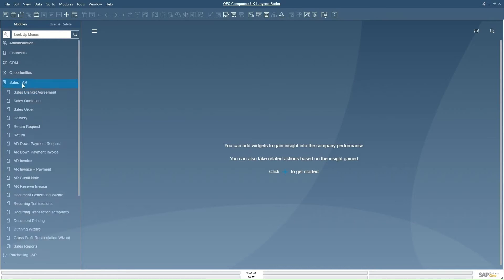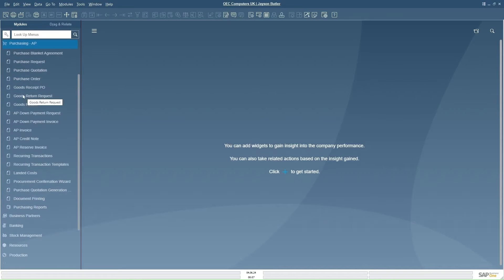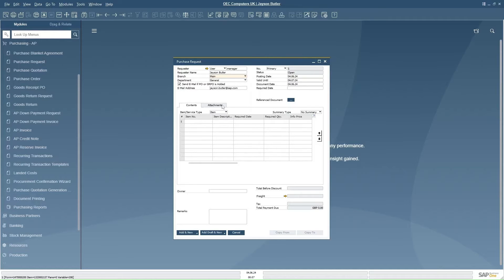On the left hand side you can see there are various modules: Sales AR, Purchasing AP, Banking, Stock Management, and Inventory. If I want to know the table name of a purchase request transaction, I just need to open a purchase request screen. On the screen I can see header fields at the top and line level fields on the line items.